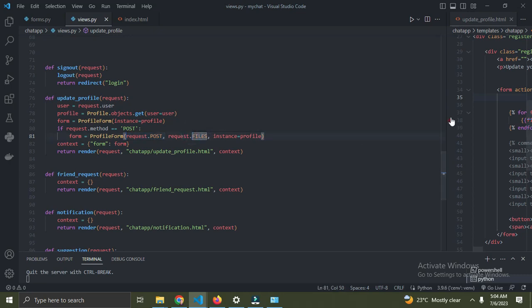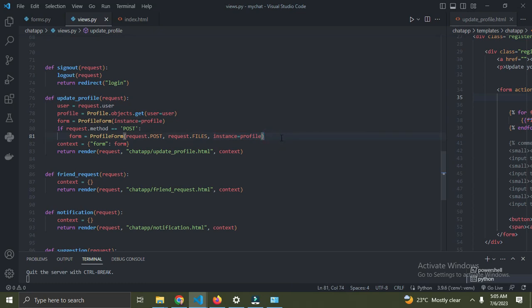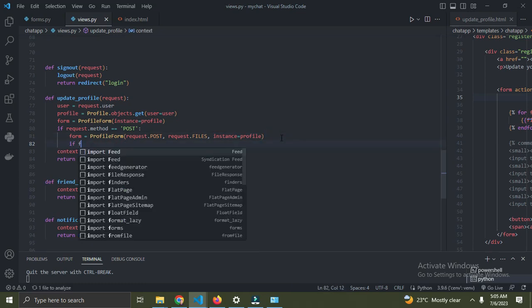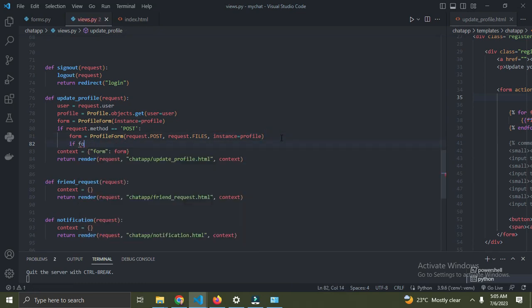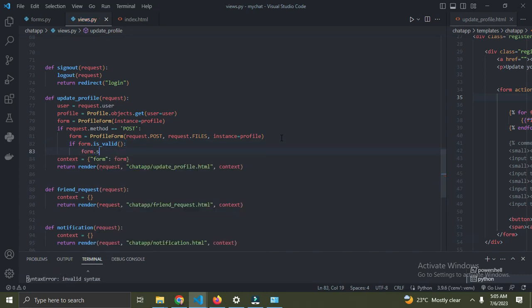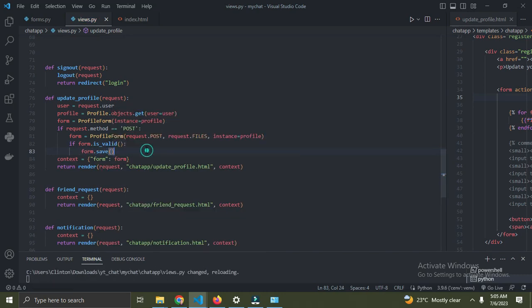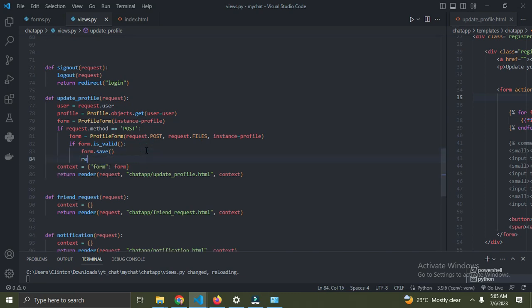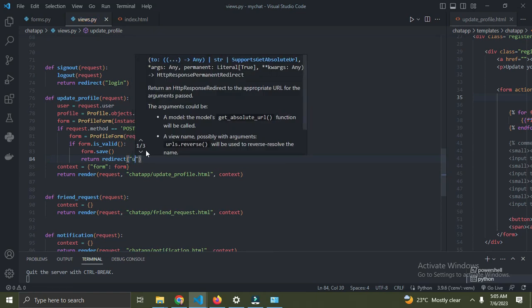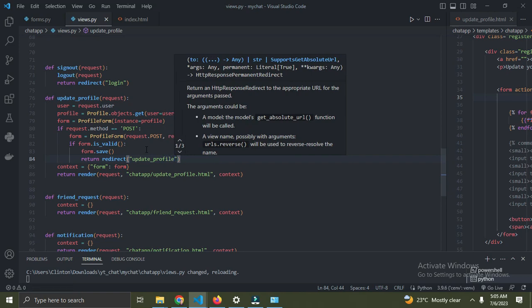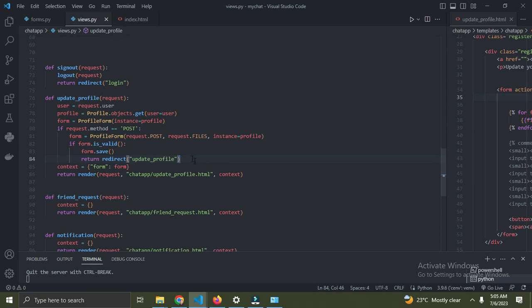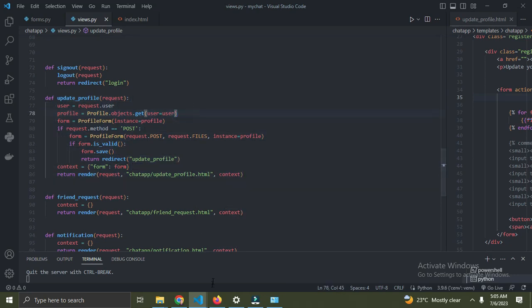Set instance to this specific profile we're trying to update. Check if the form is valid, and if form.is_valid, then form.save. Once we've done this, redirect to update profile. Let's see if it works.